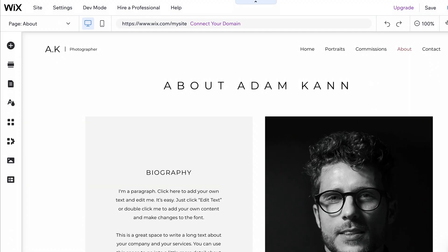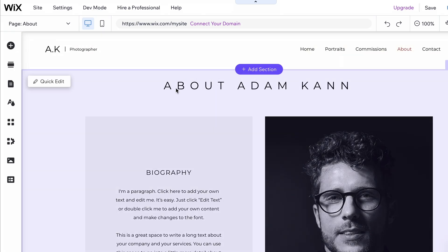Now that you know how to manage whole pages and page sections, let's finish this editor tour by discussing how to do the same with elements. Every headline, text, button, or image on your website is an element.